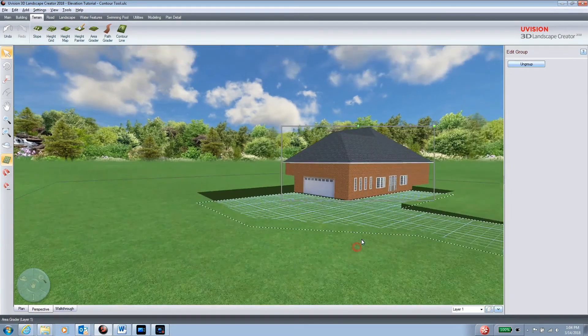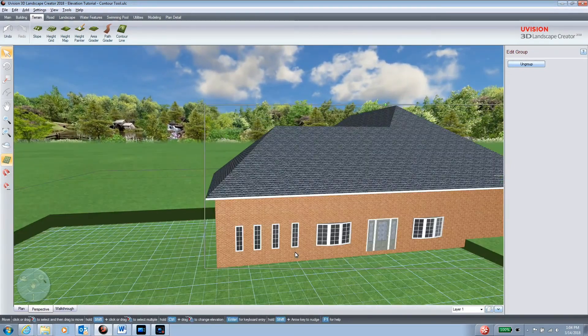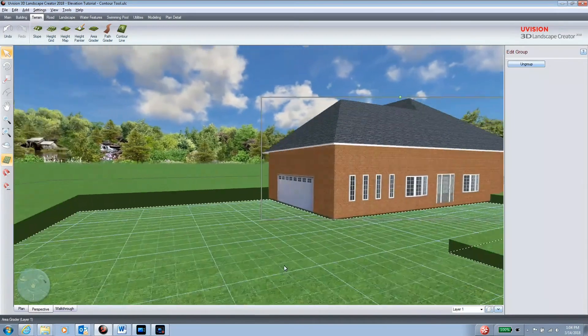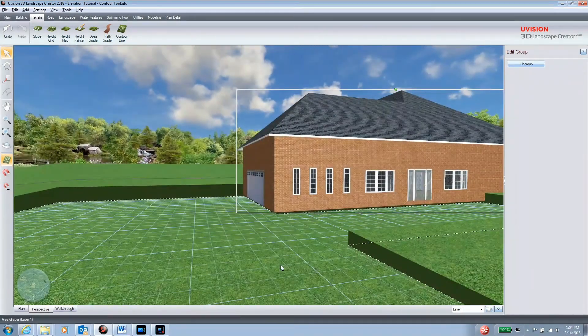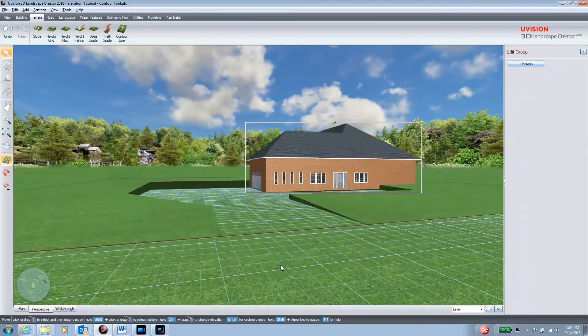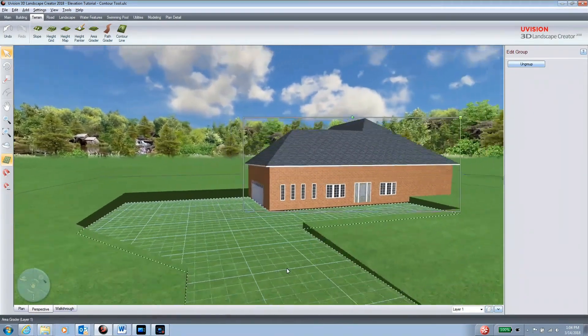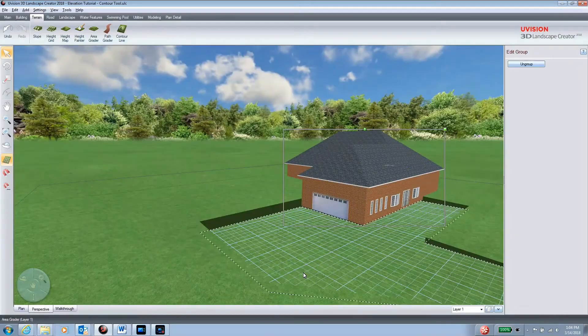Now you can see we have our area that's been cut into the embankment. It's a very useful tool when working with slopes and grades.